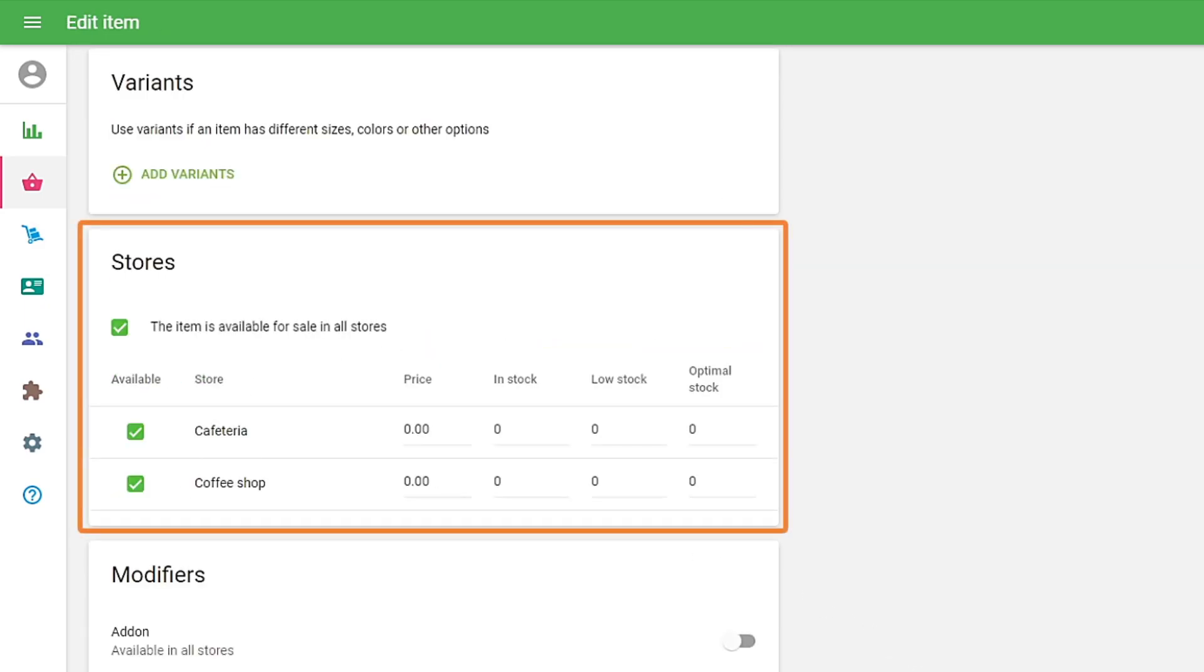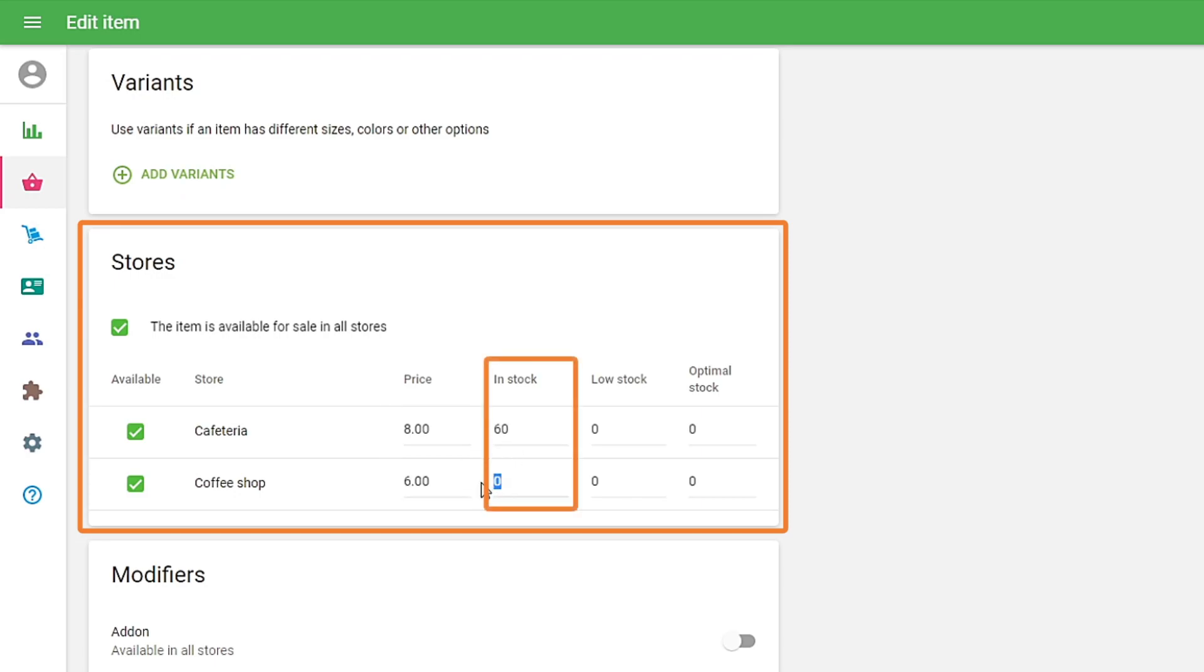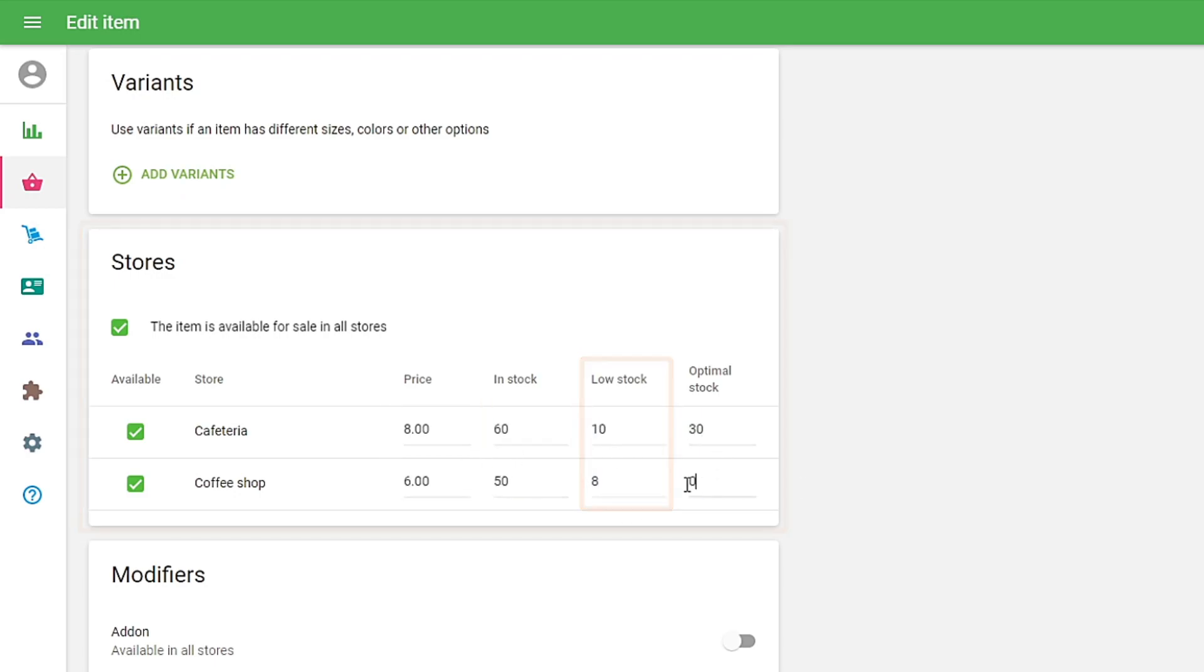If you have multiple stores, you can manage each store's item parameters in the Stores section, change the price, in stock quantity, and quantity for low stock notification.